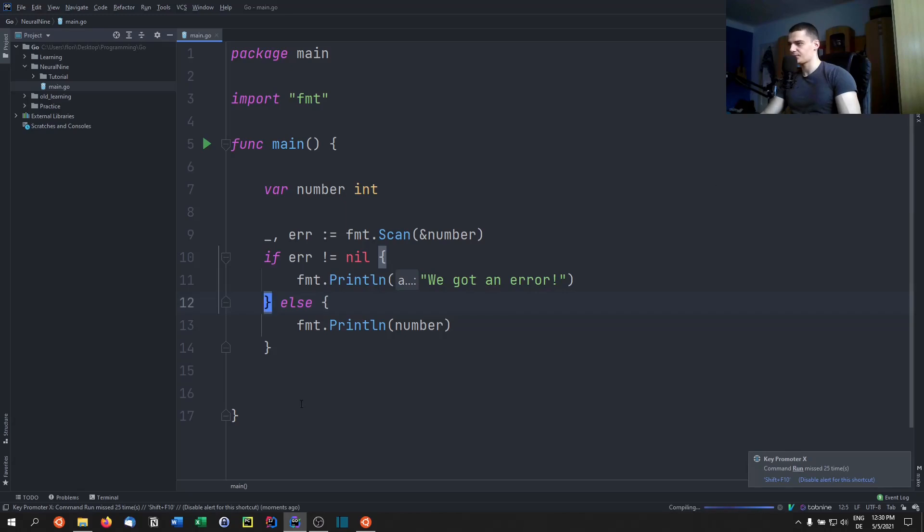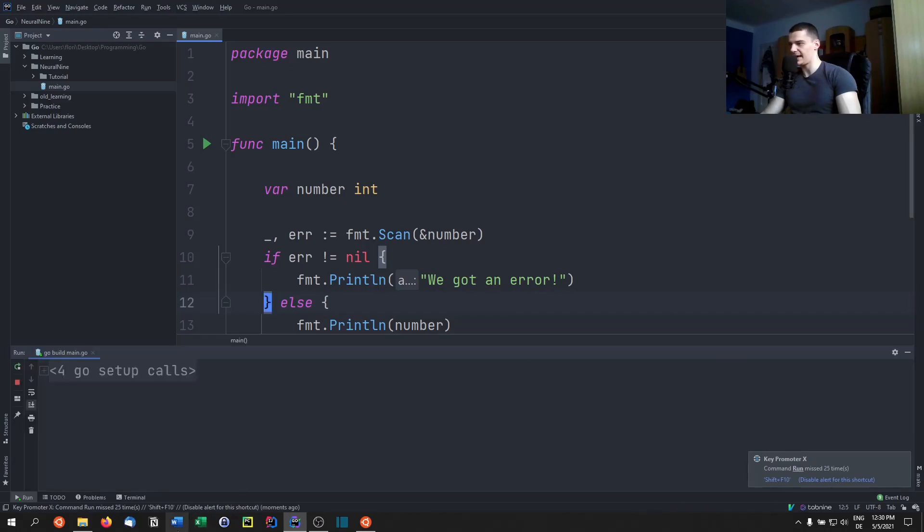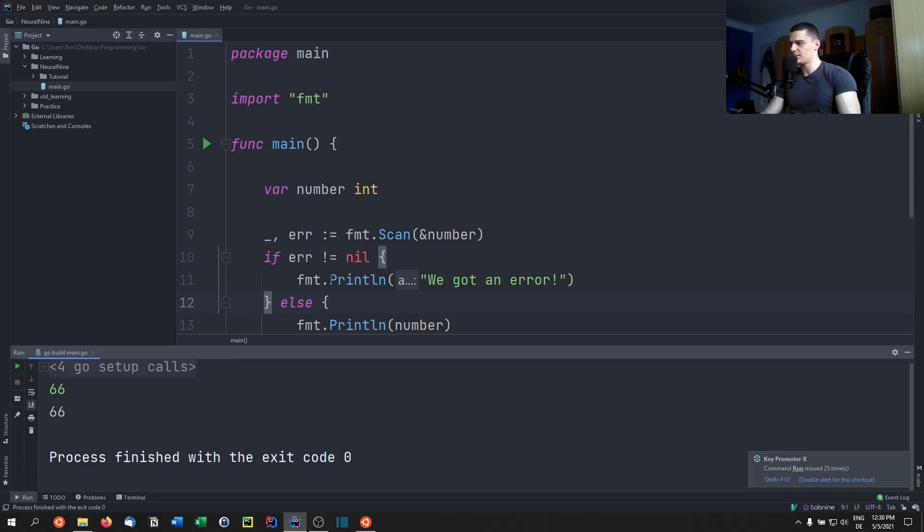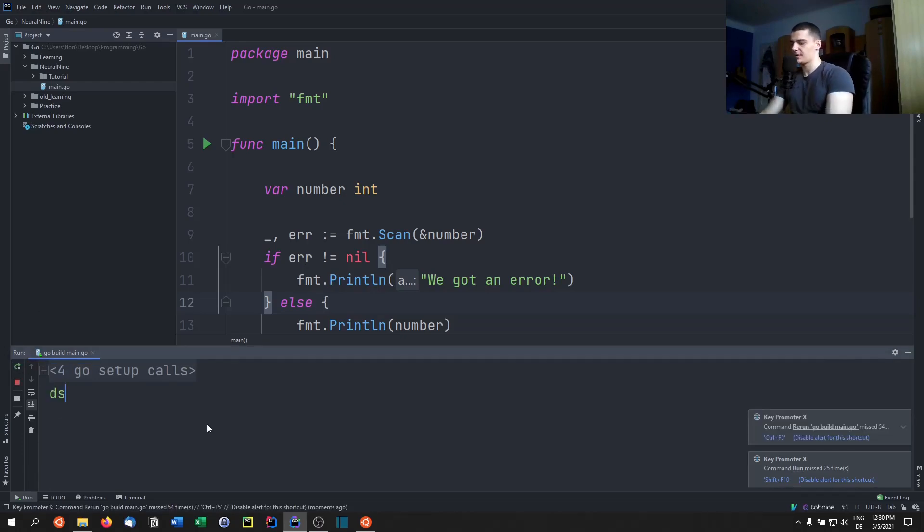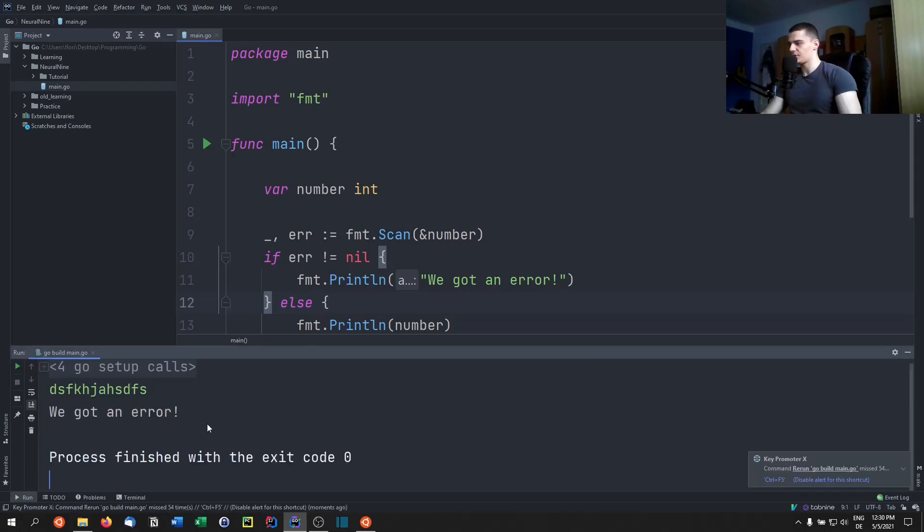And then we can see that if I run this and I pass an ordinary number like 66, you can see we got 66. But if I pass a word which is going to cause an error, we're going to see we got an error.